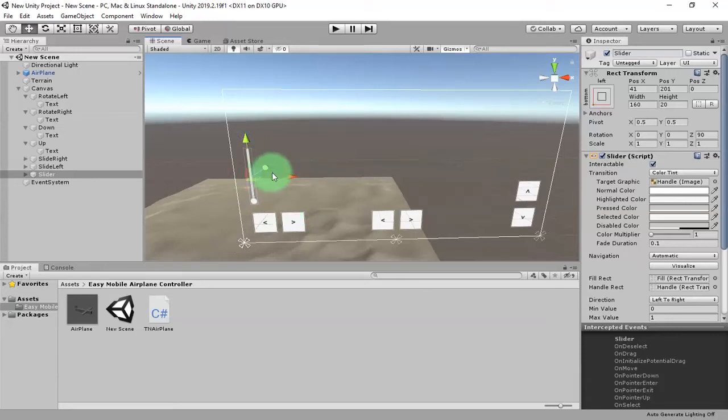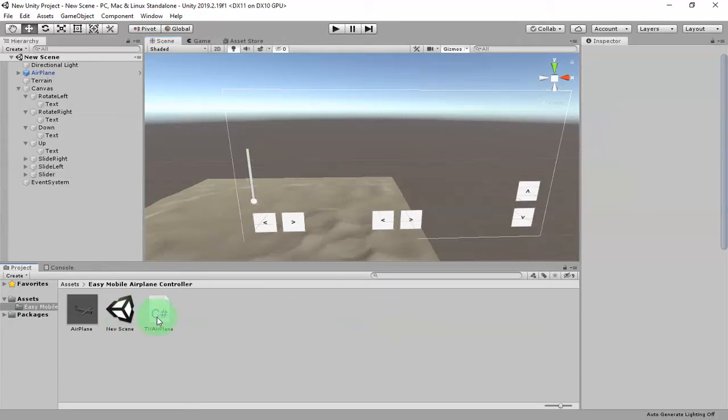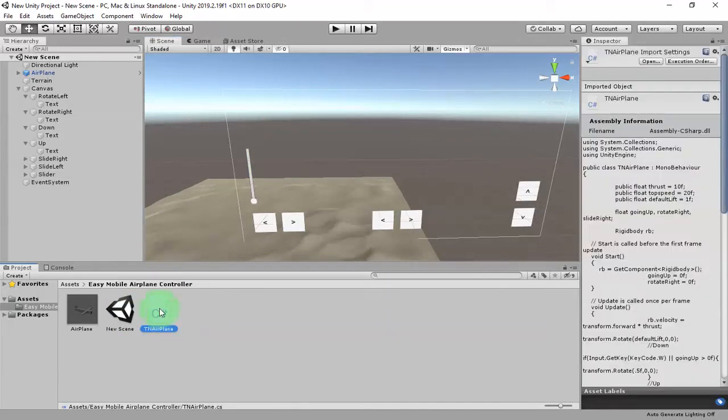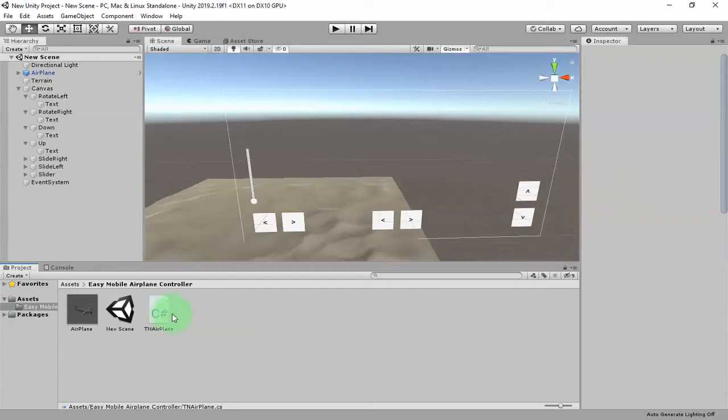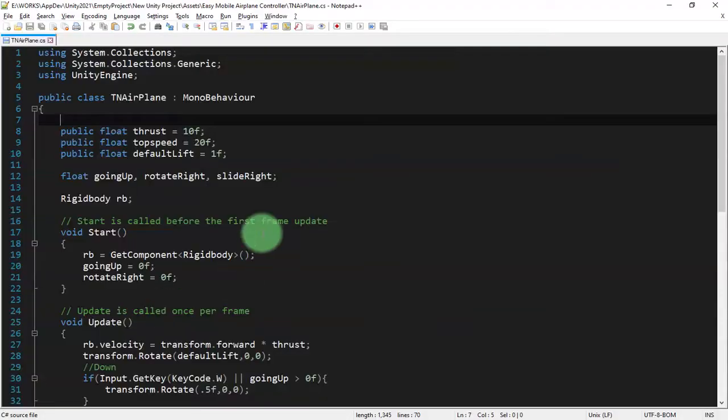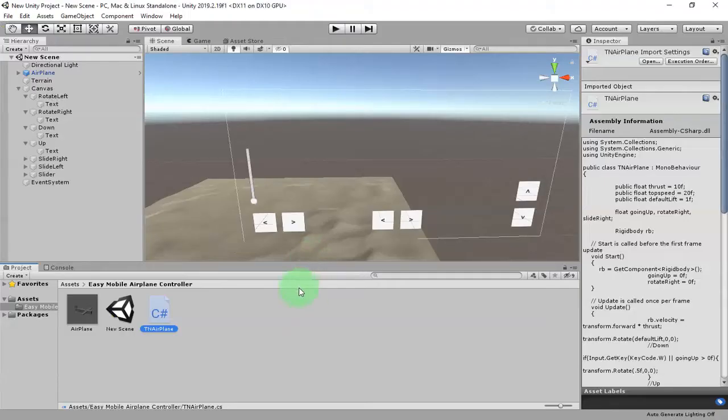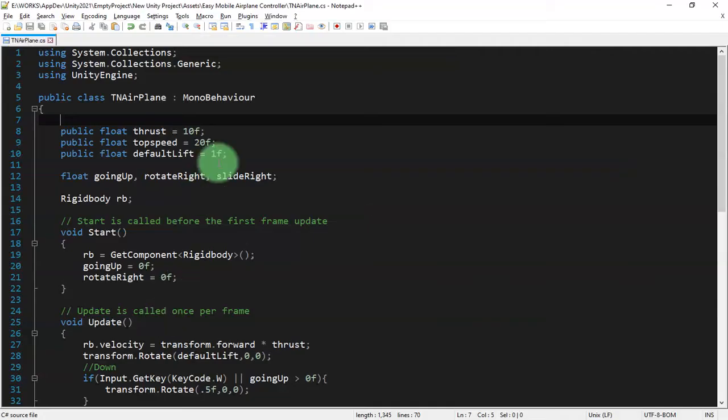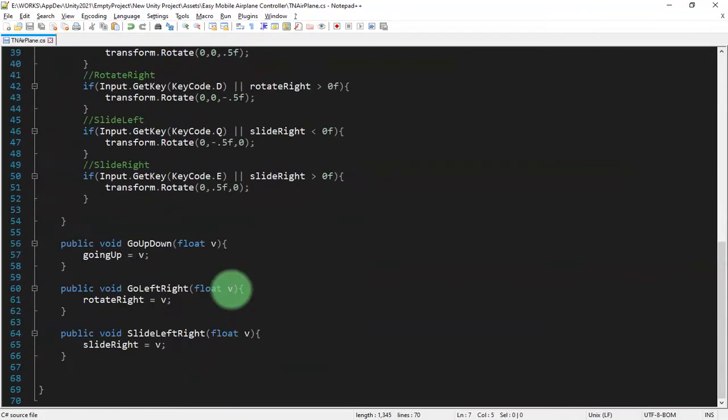Here is our slider UI. Let's go to scripting and edit the TN airplane script. If you did not watch my previous tutorial, please check out my previous tutorial how did I make this script.